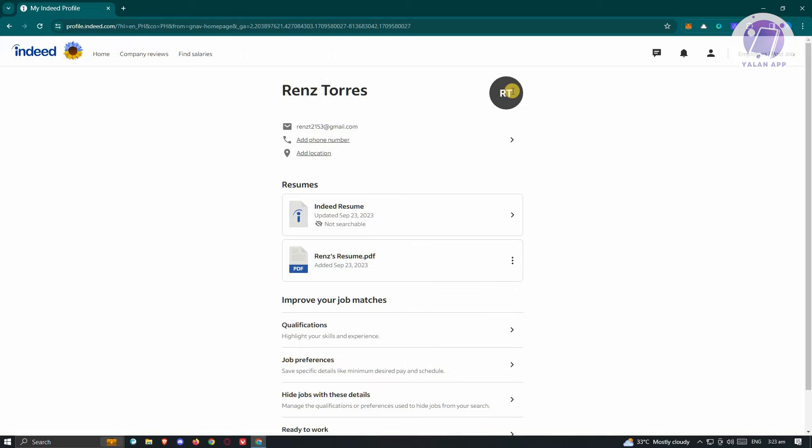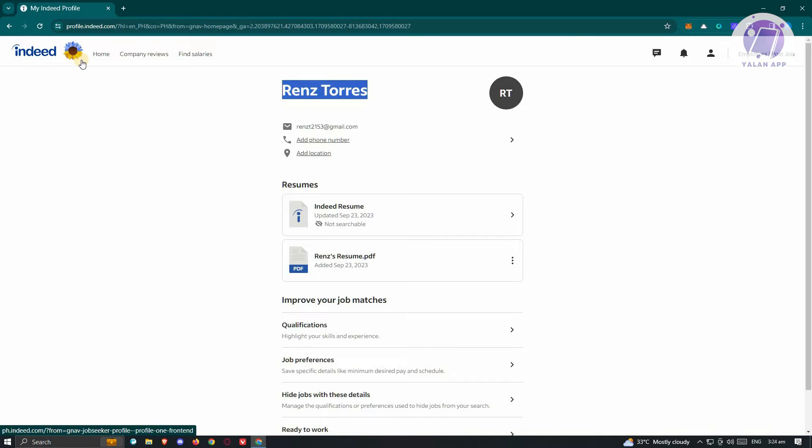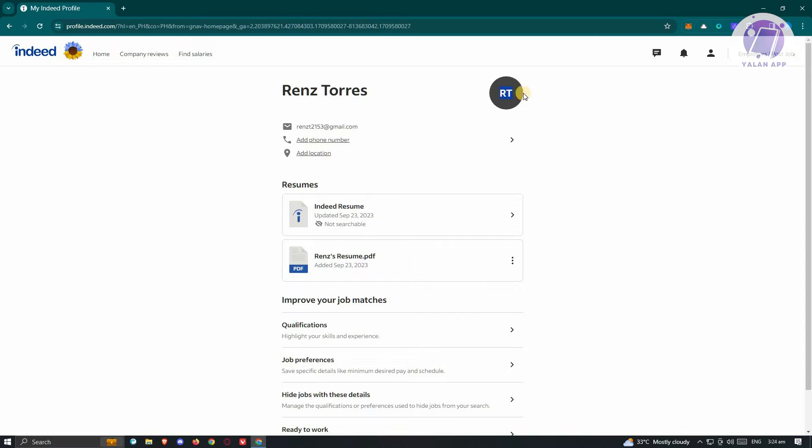Now as you can see, at the top right here, we have RT, which actually represents my name or a shortcut of my name. Currently, with how Indeed works, the profile or the photo or this circle here represents your icon.